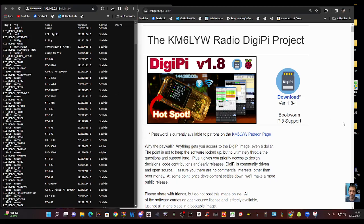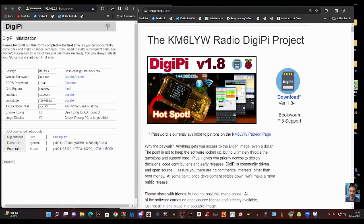But once you've initialized, you can't access that list - that's why the command is useful. Once you have initialized, the only way to change anything you've set is to SSH into it. I used WinSCP the other day and made some changes. At the bottom you've got the rig number, and you've got the device file - we just showed you the command where, hopefully, when your rig is connected to the DigiPi, that will show up in that command search.